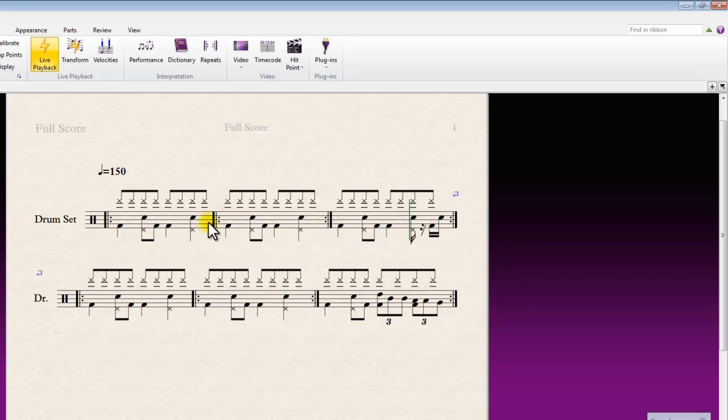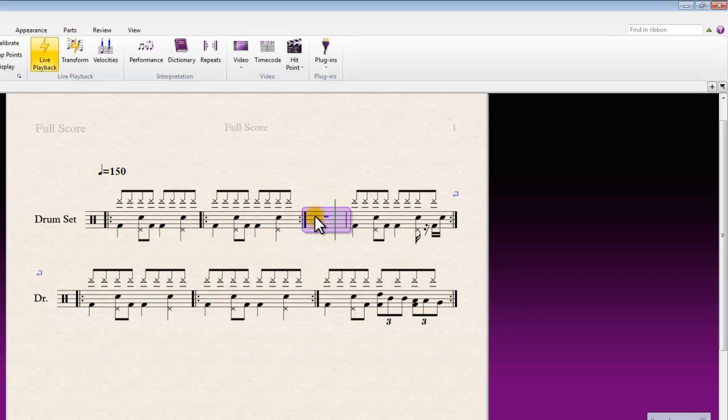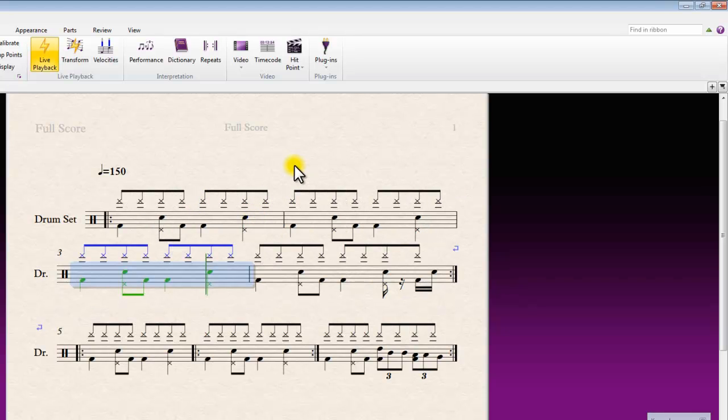So generally the better option would be for this simple example to just repeat that bar in actual notation. You would pop an extra bar in, get rid of these and just repeat that as necessary.